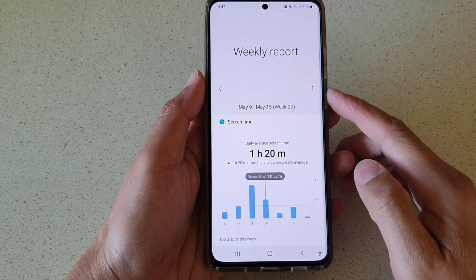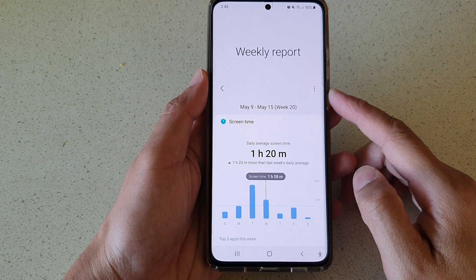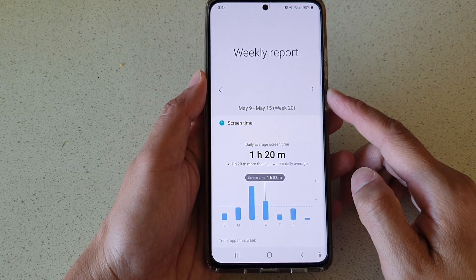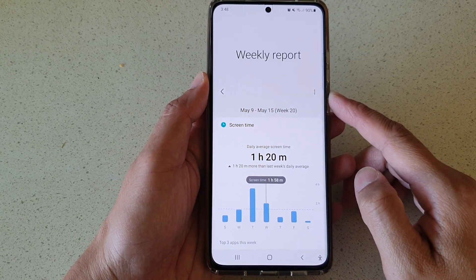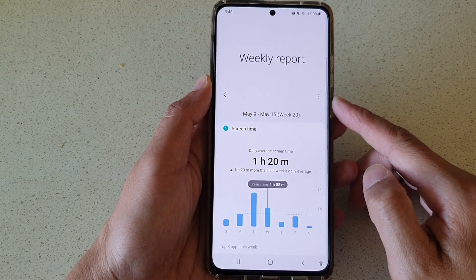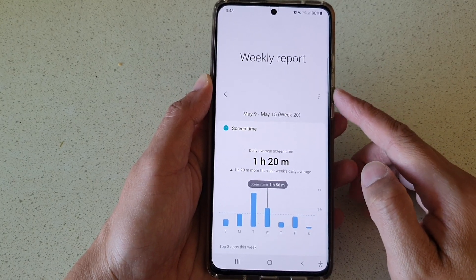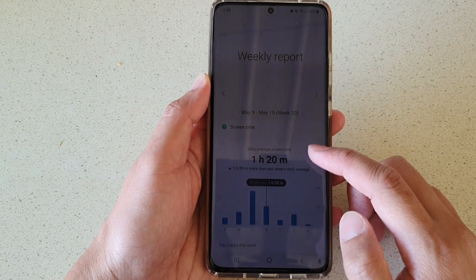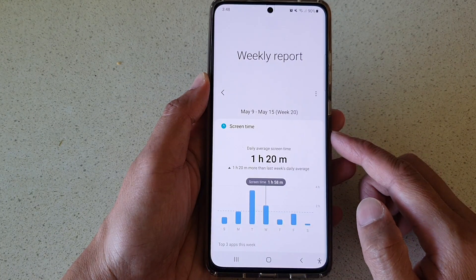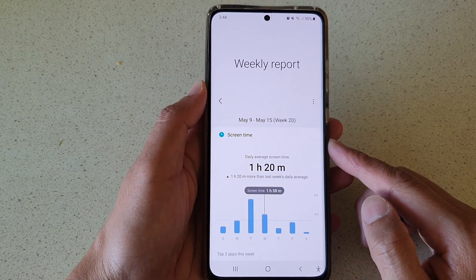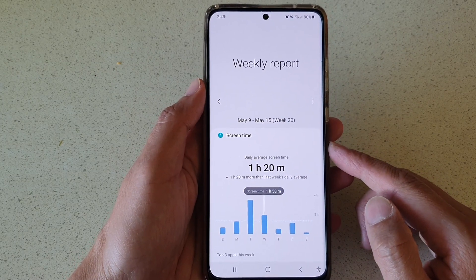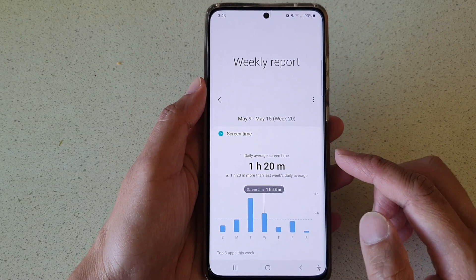In this video we're going to take a look at how you can check the weekly report of your total screen time usage on the Samsung Galaxy S21 series.